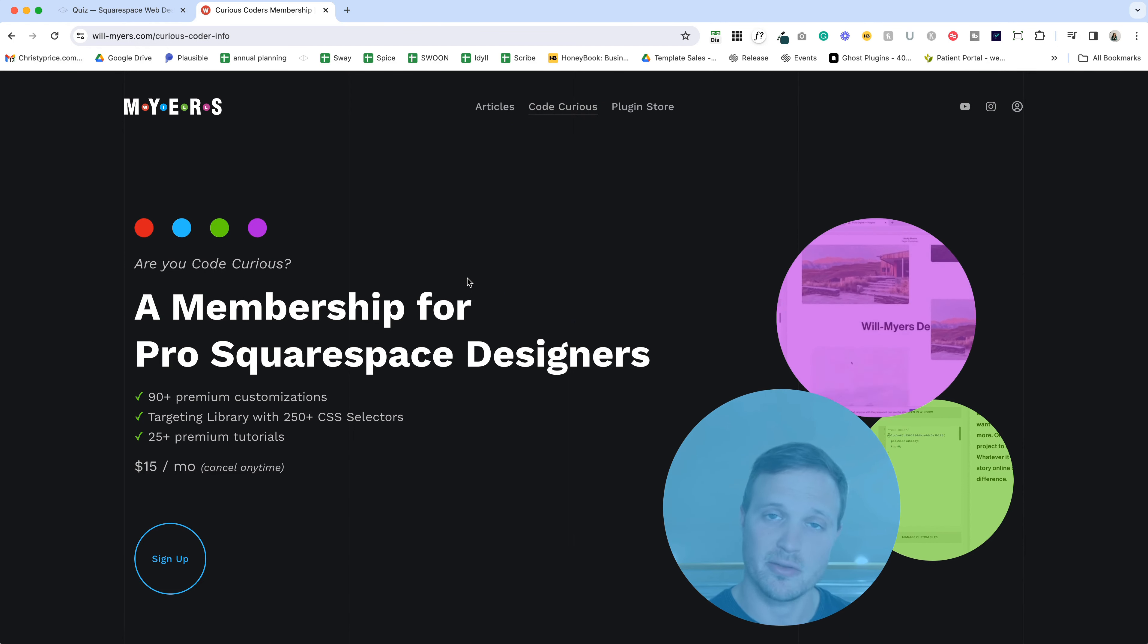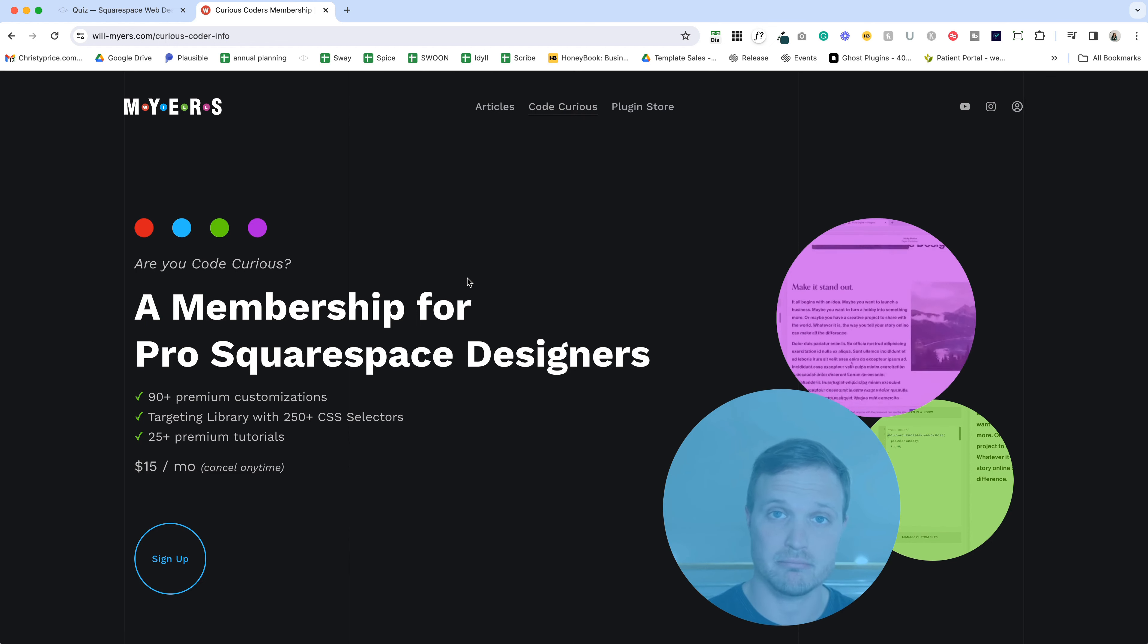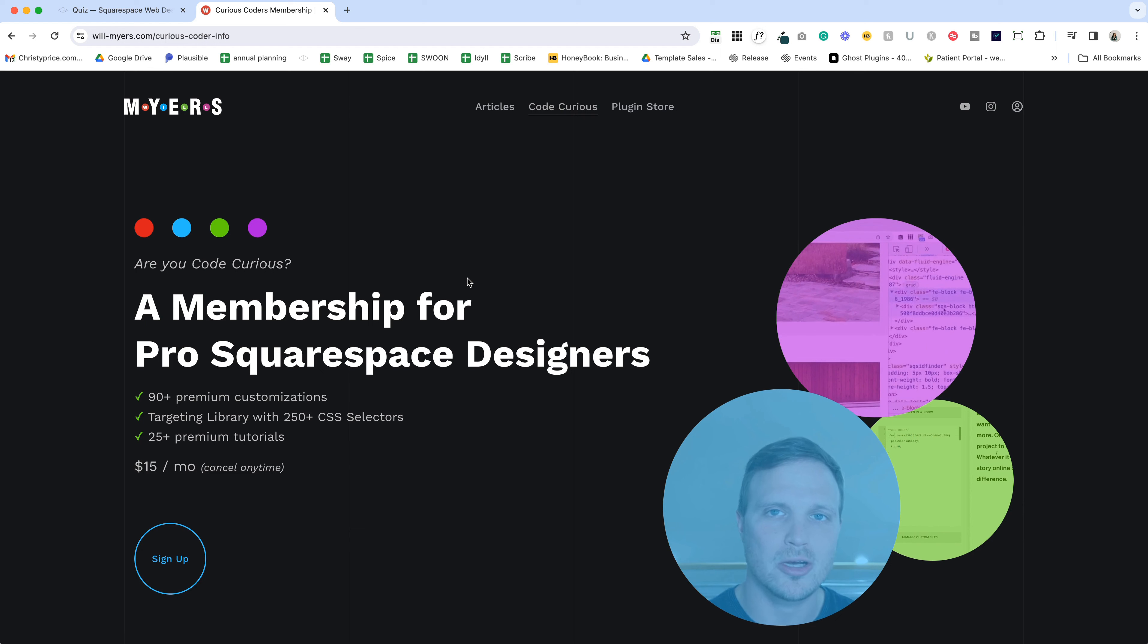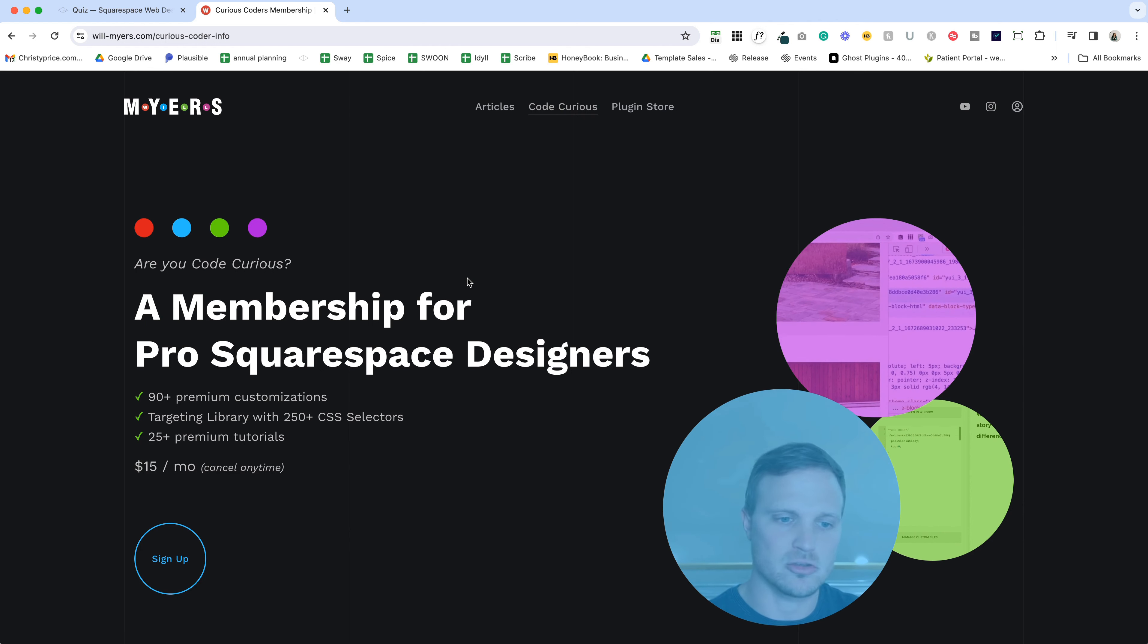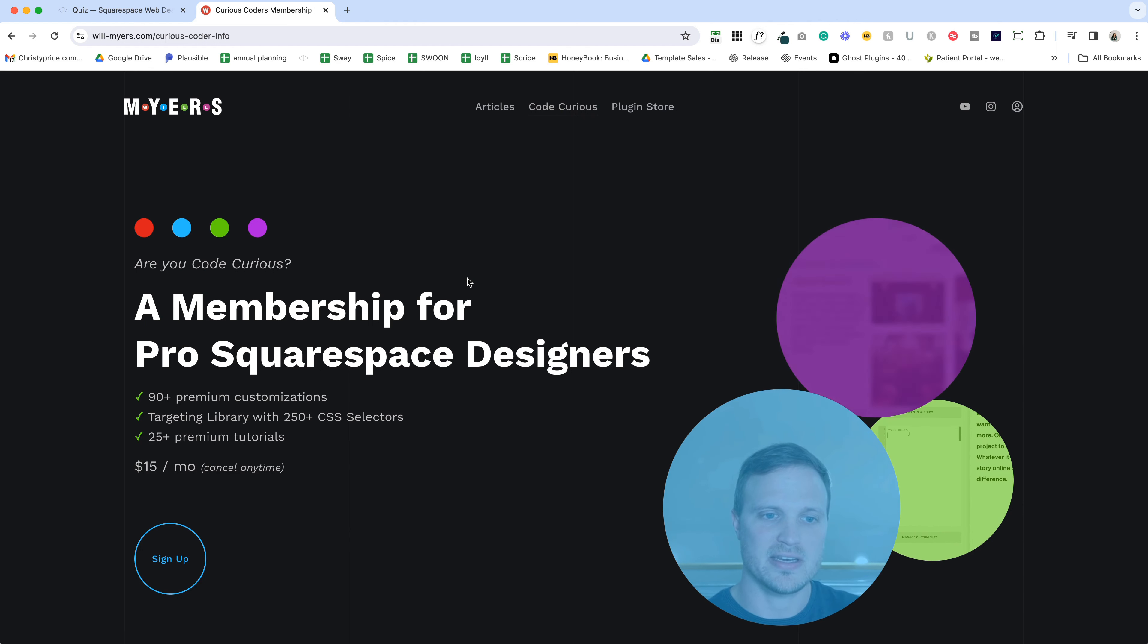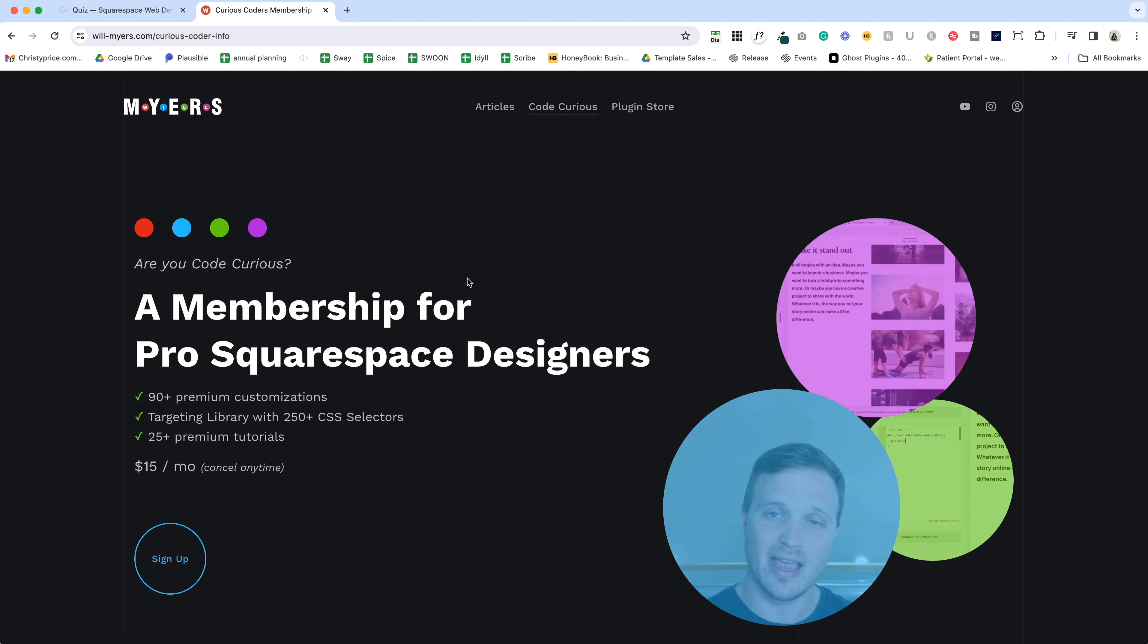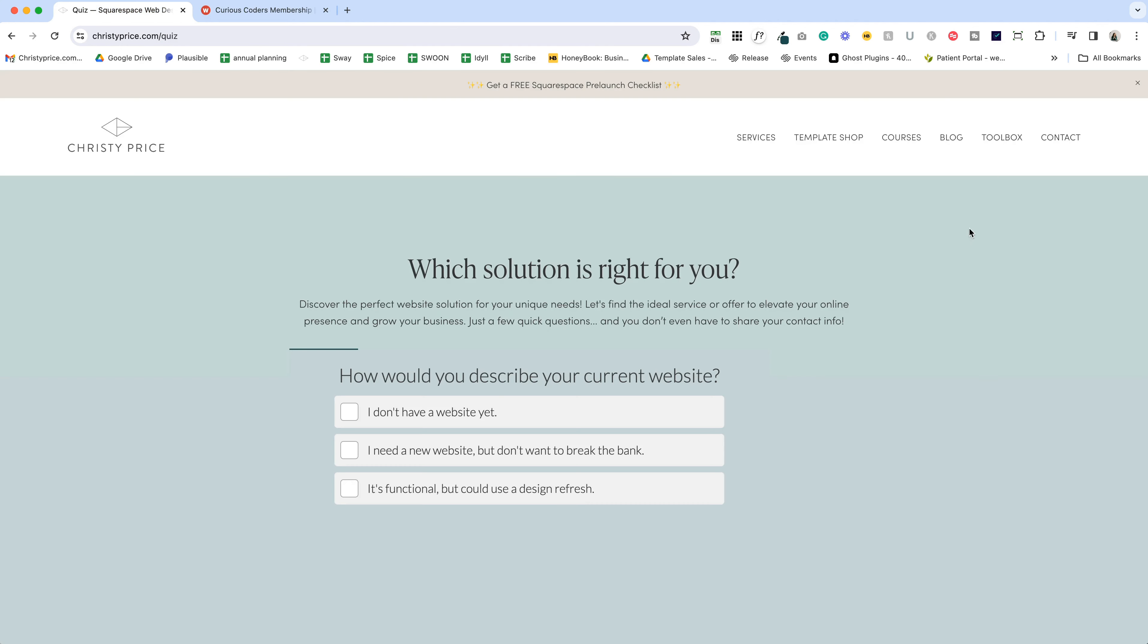Will sends out a weekly email with information about coding and customizations. So not only do you have this library, you're actually learning how to use the code. I think it's absolutely worth $15 a month. I'll drop a link in the YouTube description if you want to check it out.